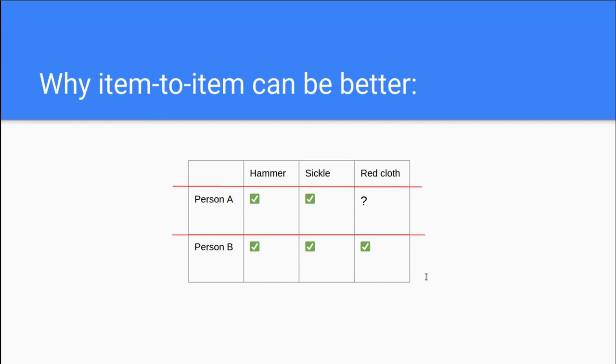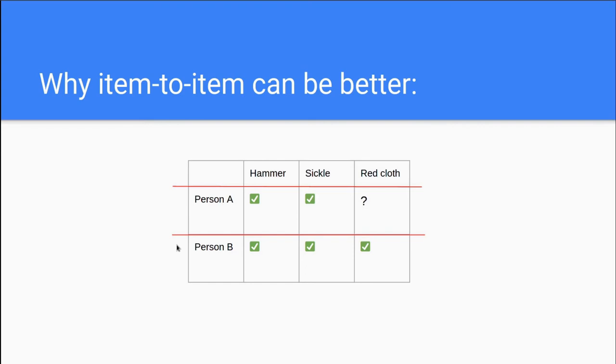When you compare two users to each other, you determine their similarity based on how they feel about items. When you compare two items to each other, you determine their similarity based on how users feel about them. And this can be described as items existing as vectors in a space where each user is a dimension. And we are trying to find the similarity between these two vectors.